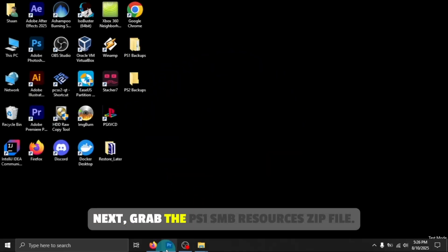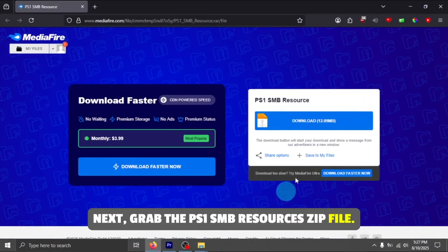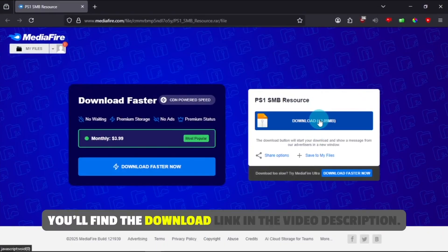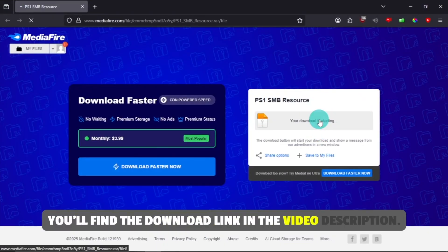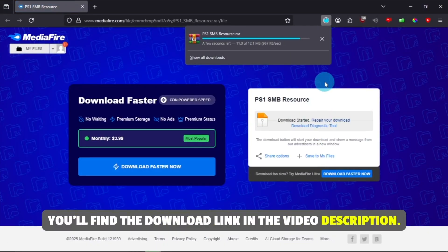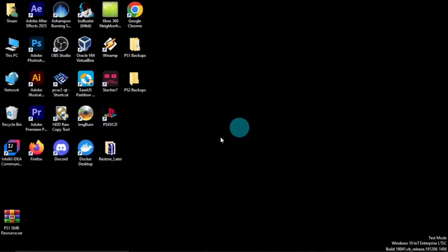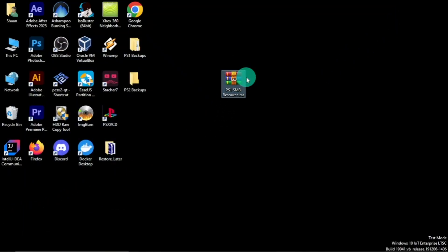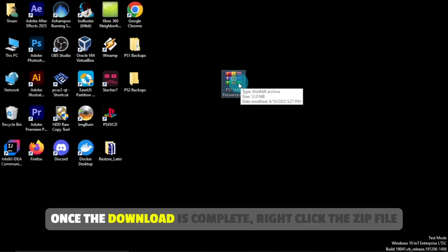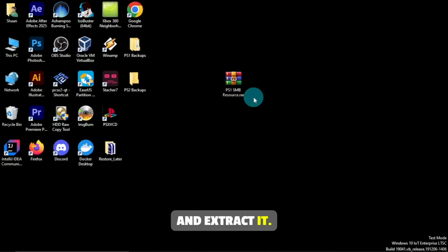Next, grab the PS1 SMB resources zip file. You'll find the download link in the video description. Once the download is complete, right-click the zip file and extract it.